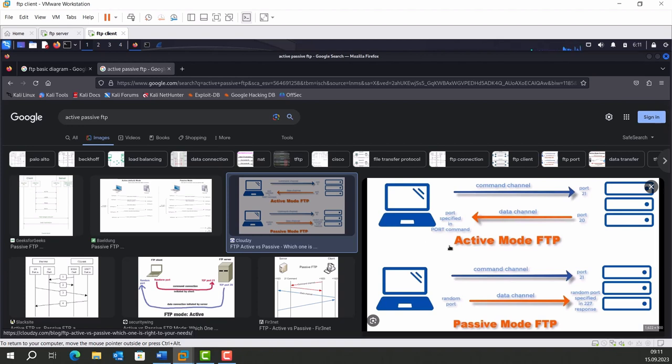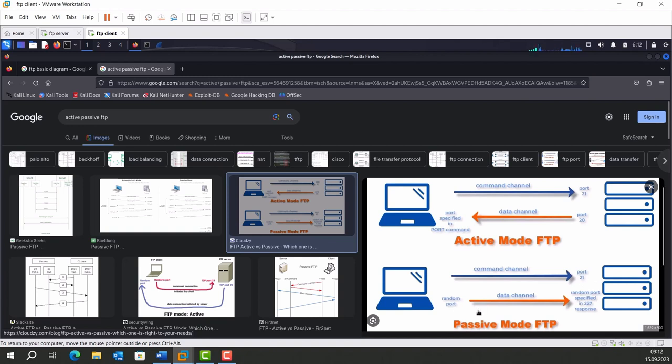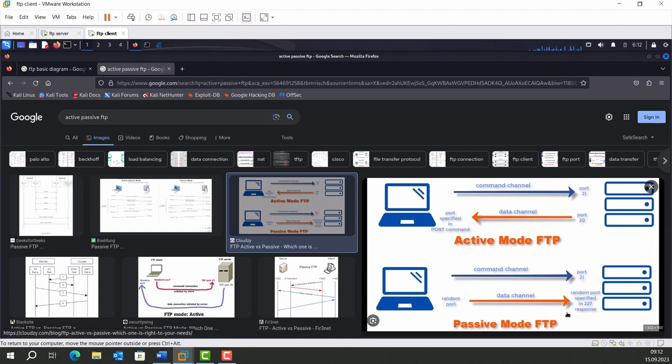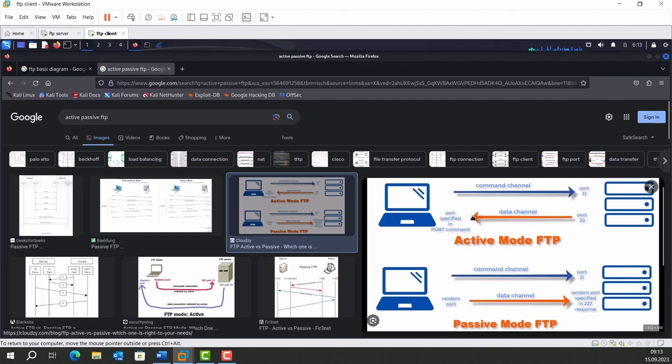Now let's talk about passive mode. After the established connection to port 21, when we need data transmission, the client sends a passive request, and the server sends a response containing a specific port. Until the data transmission is over, the client will use a random port and the server will use the specified port for data transmission. These data channels are reset in every distinct transmission.